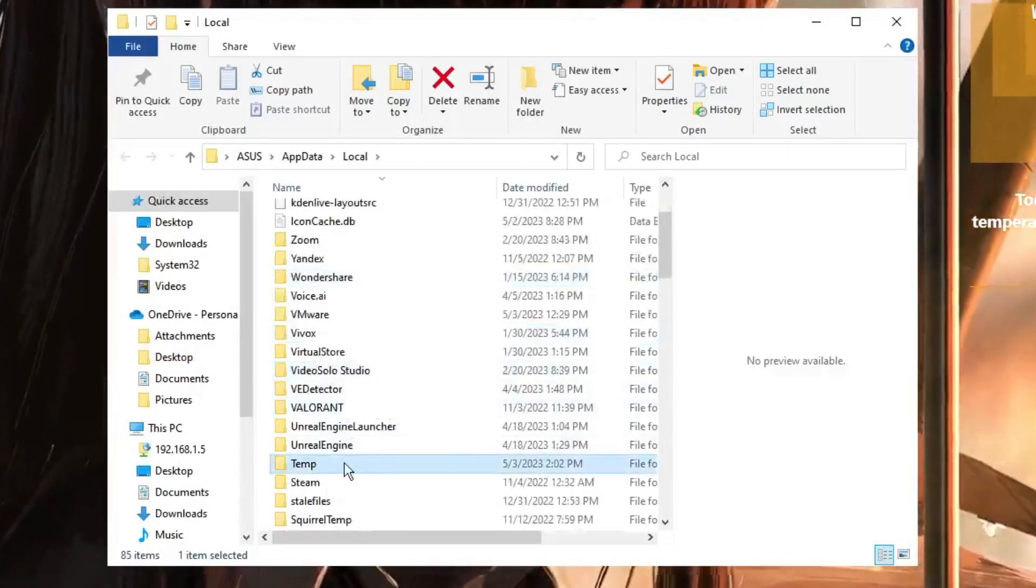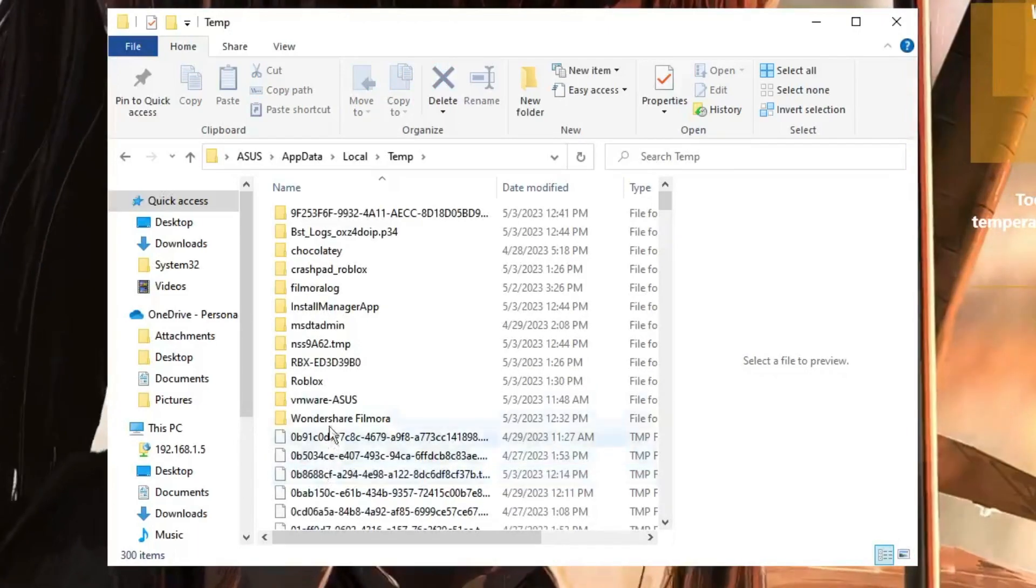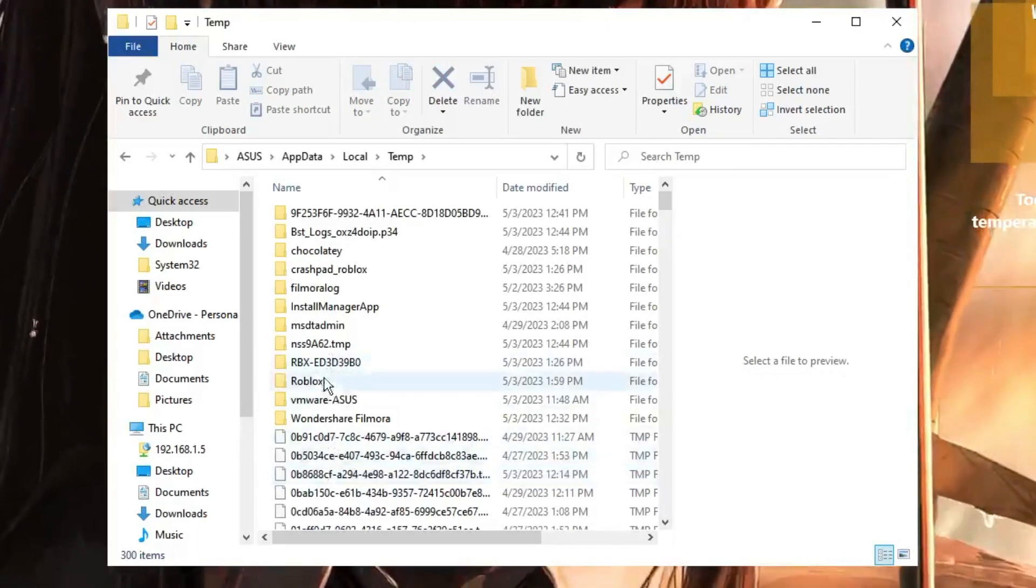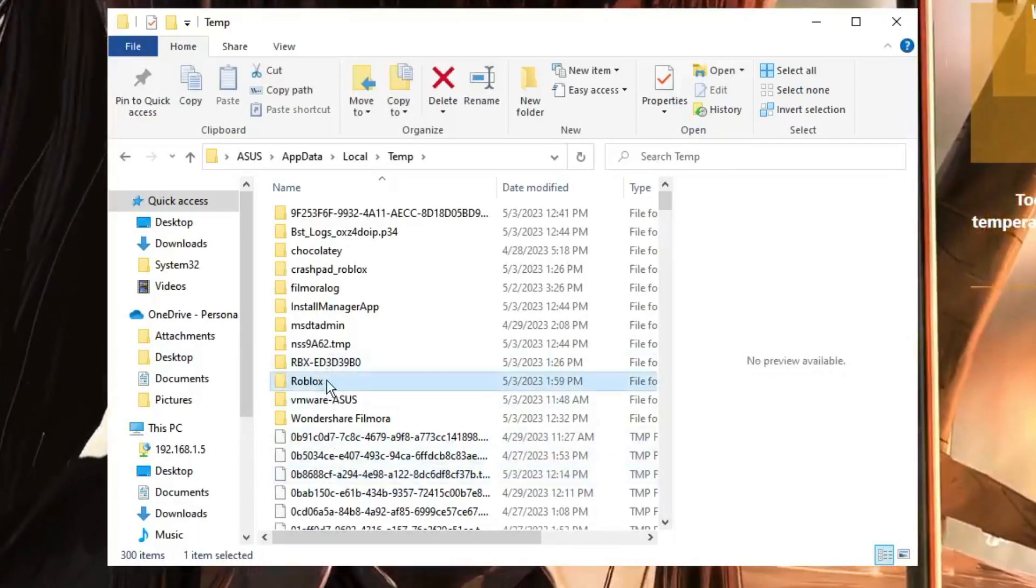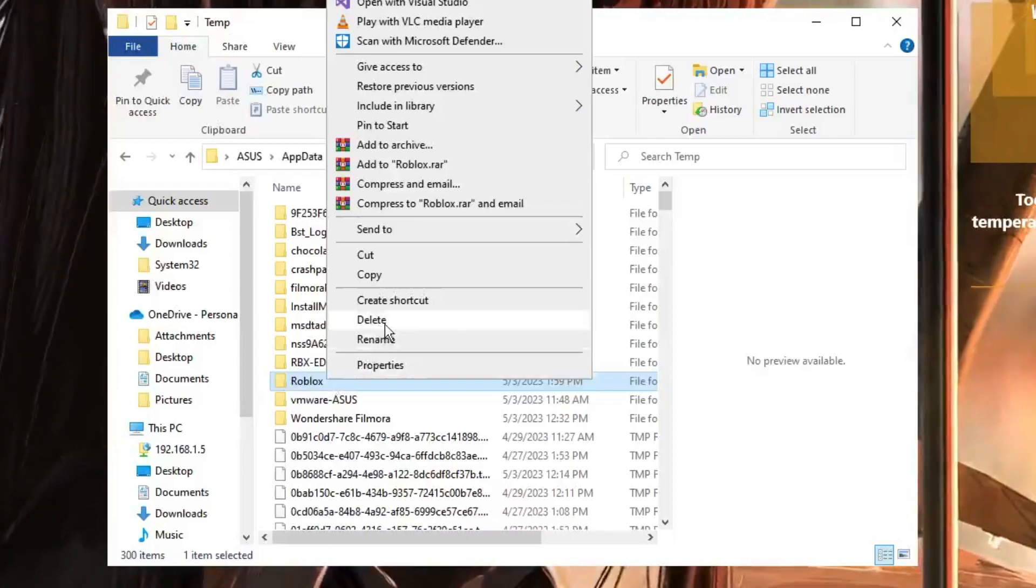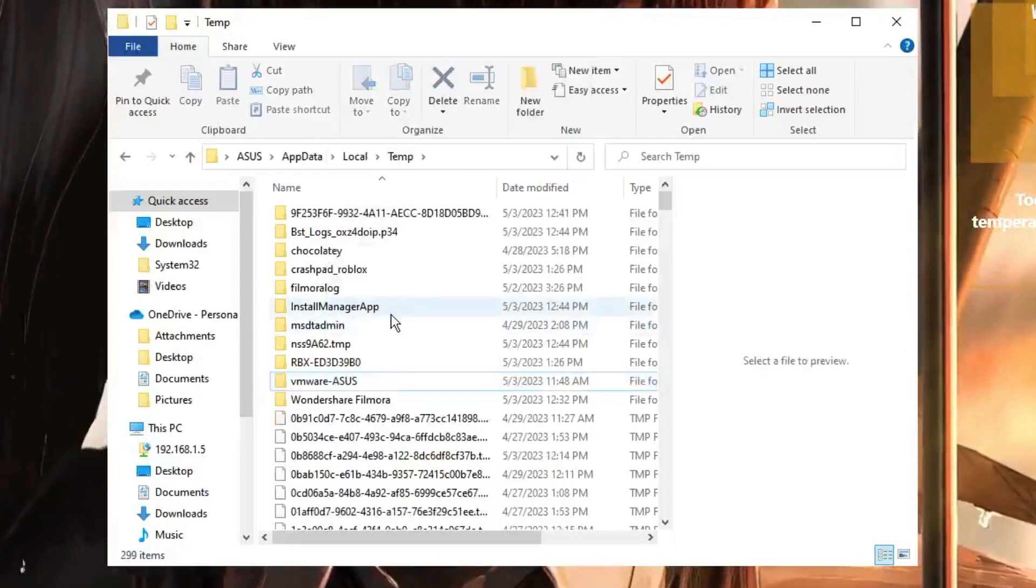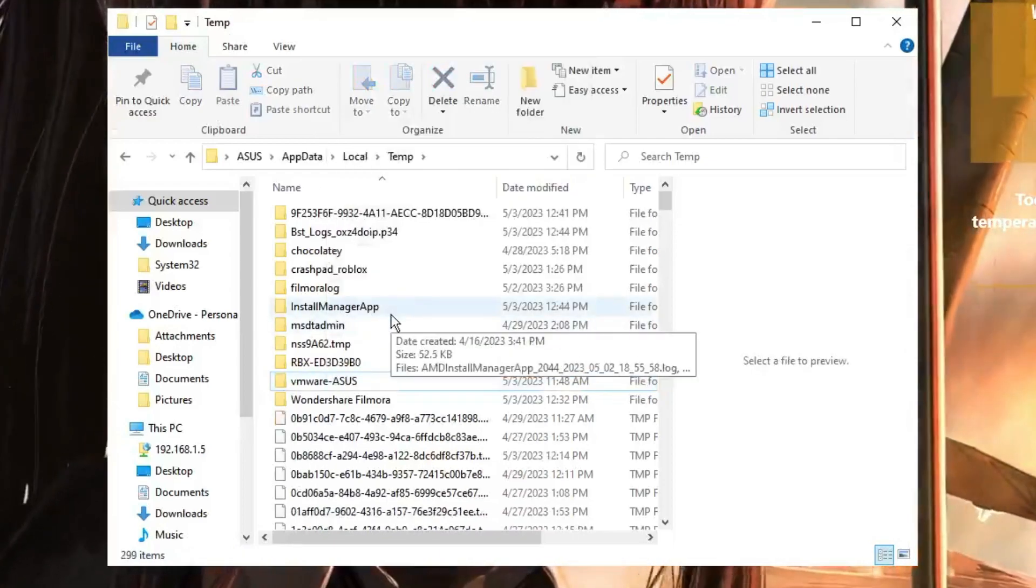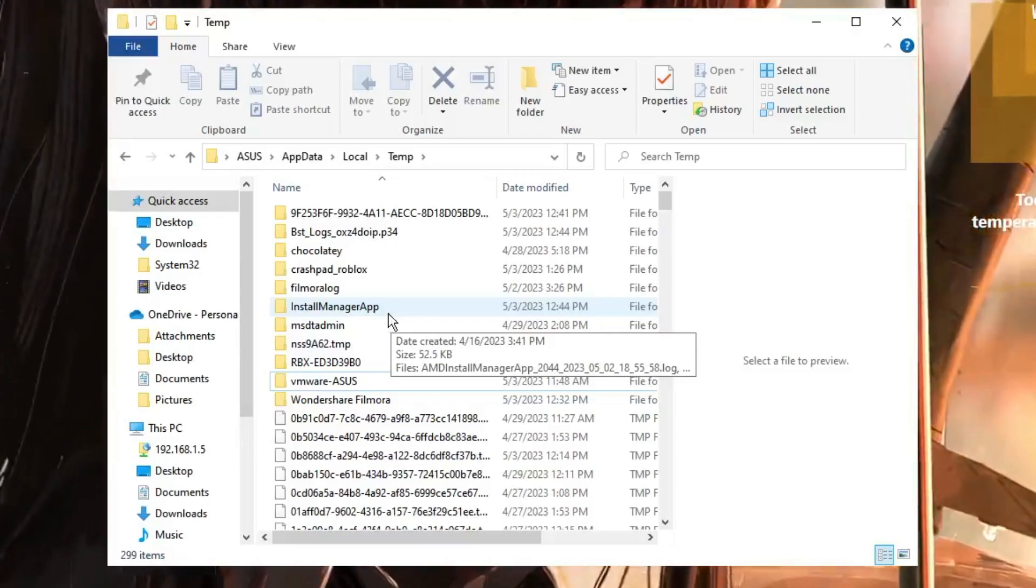Once you get the Temp, double click on it. Then you have to look for Roblox. Now make a right click on it and choose Delete. Now don't worry, it won't be deleting any of your personal data. This is just a cache file.